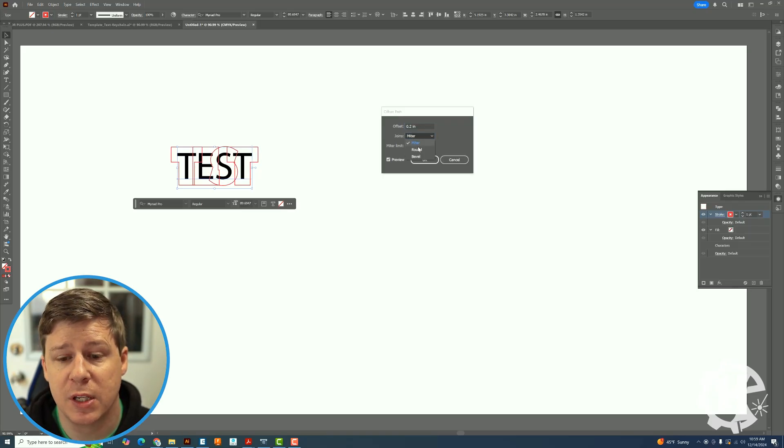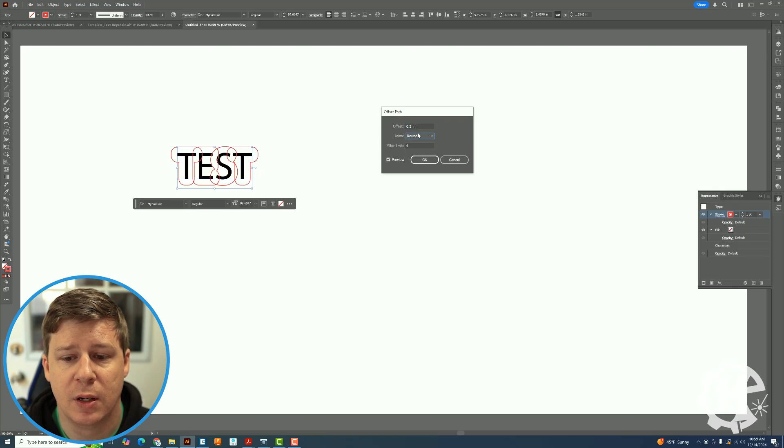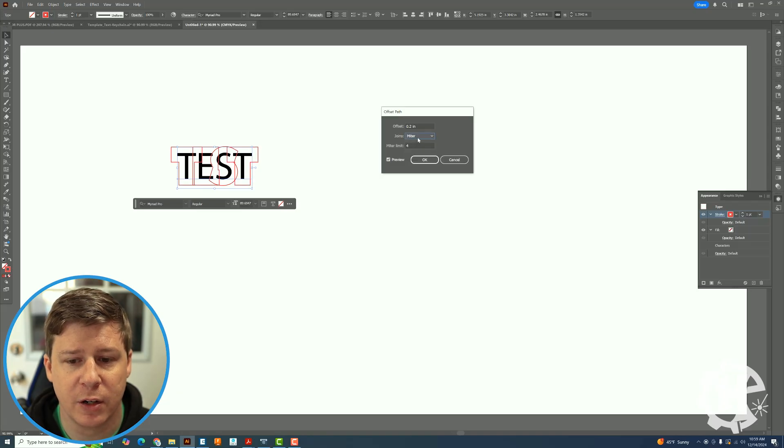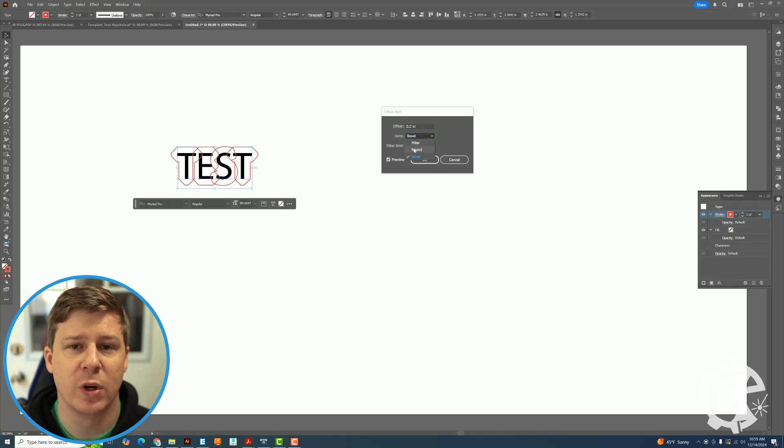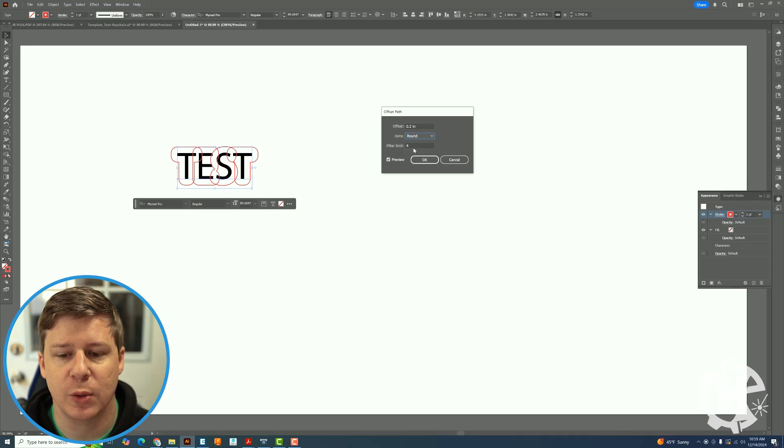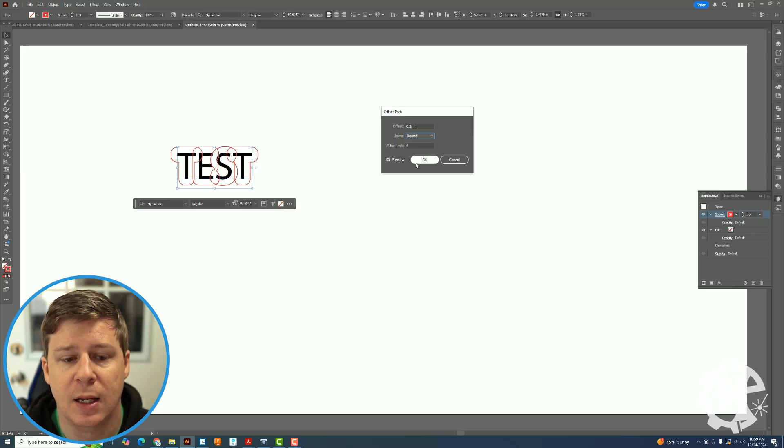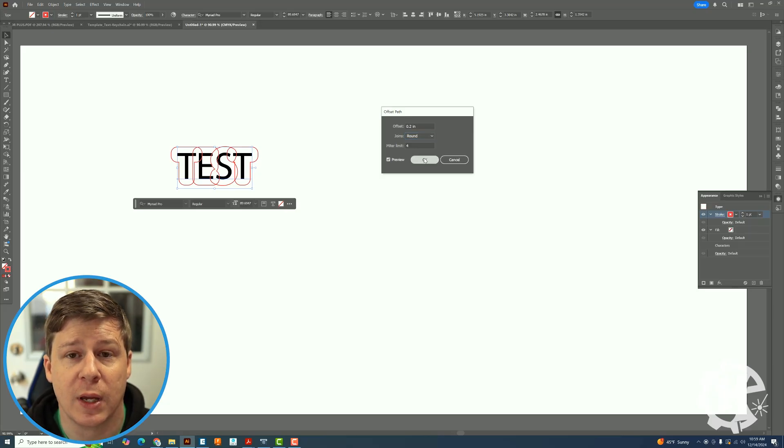I like to use the rounded joins. You can tell the miter versus bevel versus round, kind of which style you like. Then I'm going to click OK.